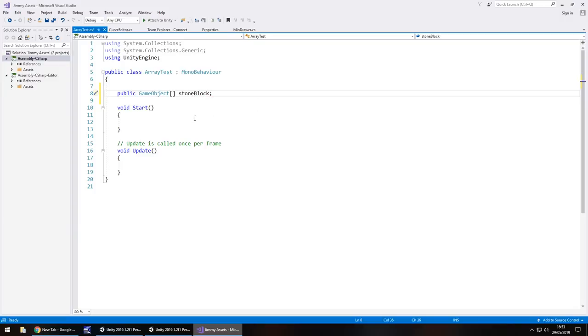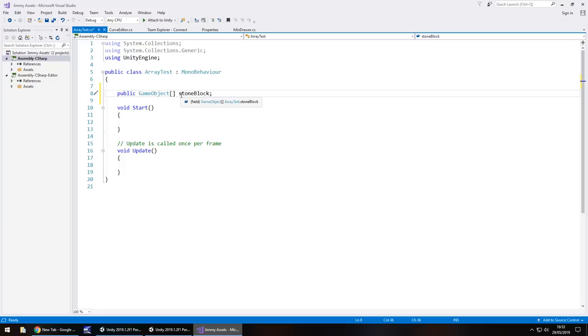So that means that when we actually compile the script, head back into Unity, we're able to then attach all of those objects just onto this one single variable here and it uses the elements i.e. 0, 1, 2, 3, whatever to define which one is which. So if we save that script,